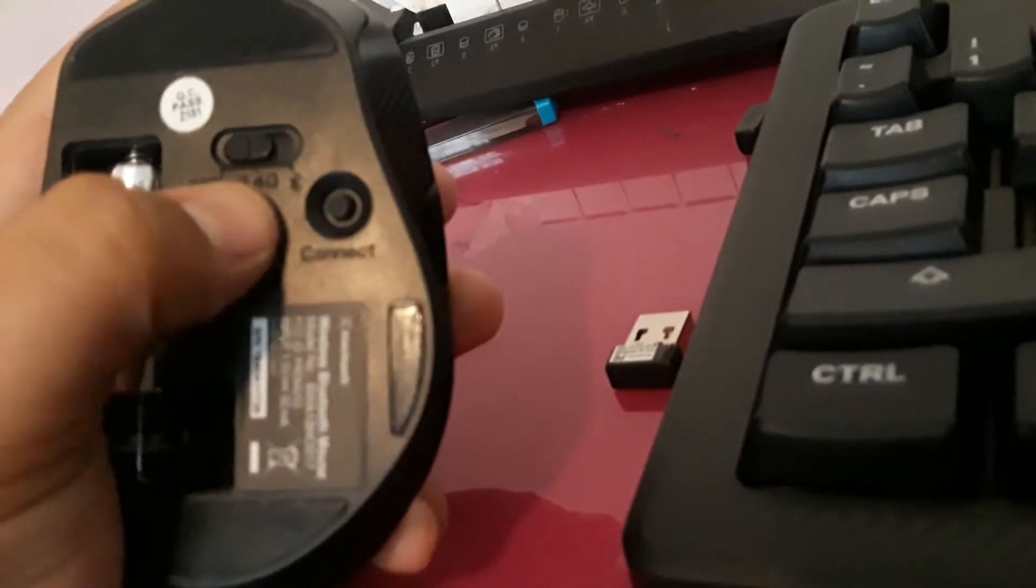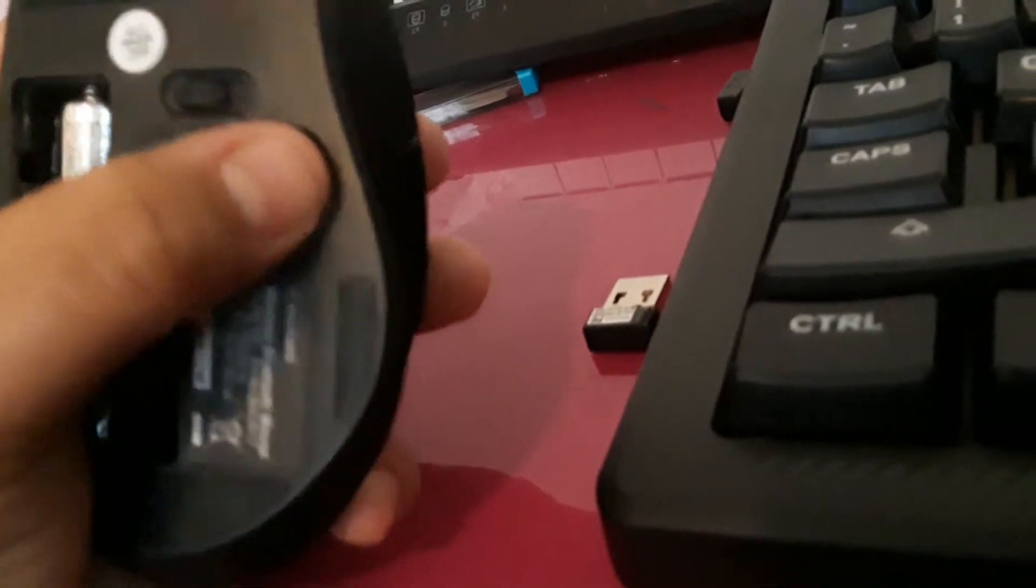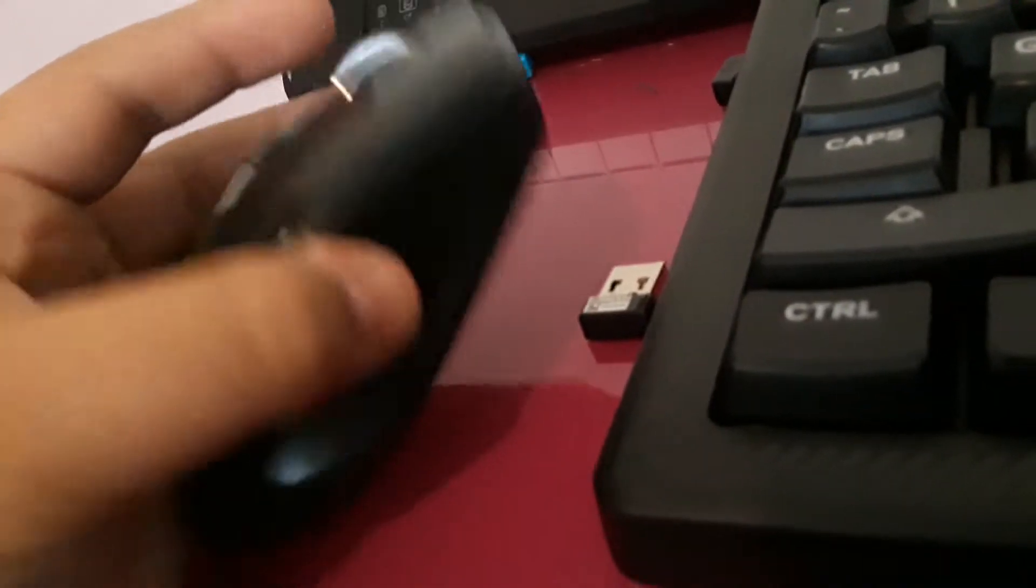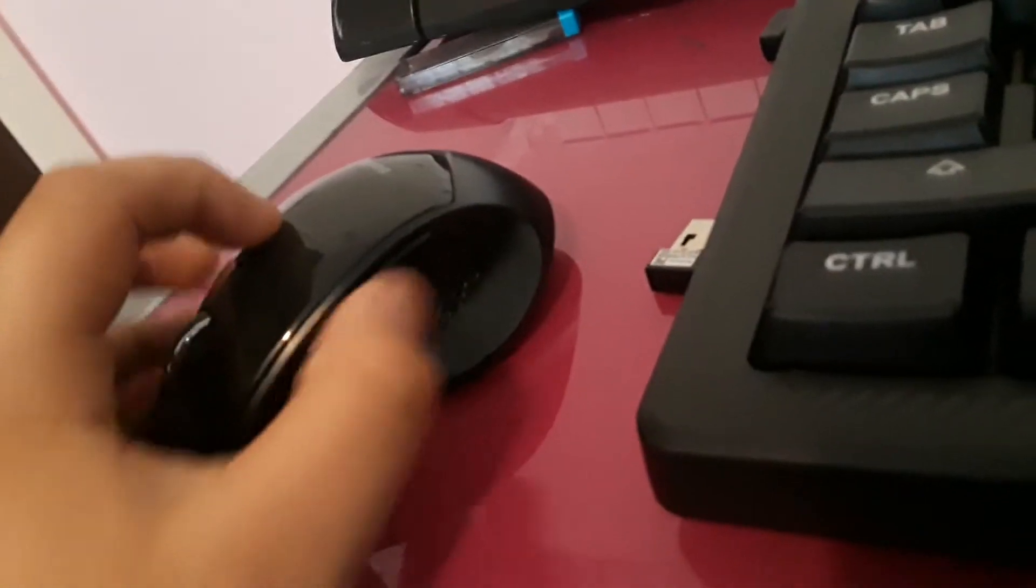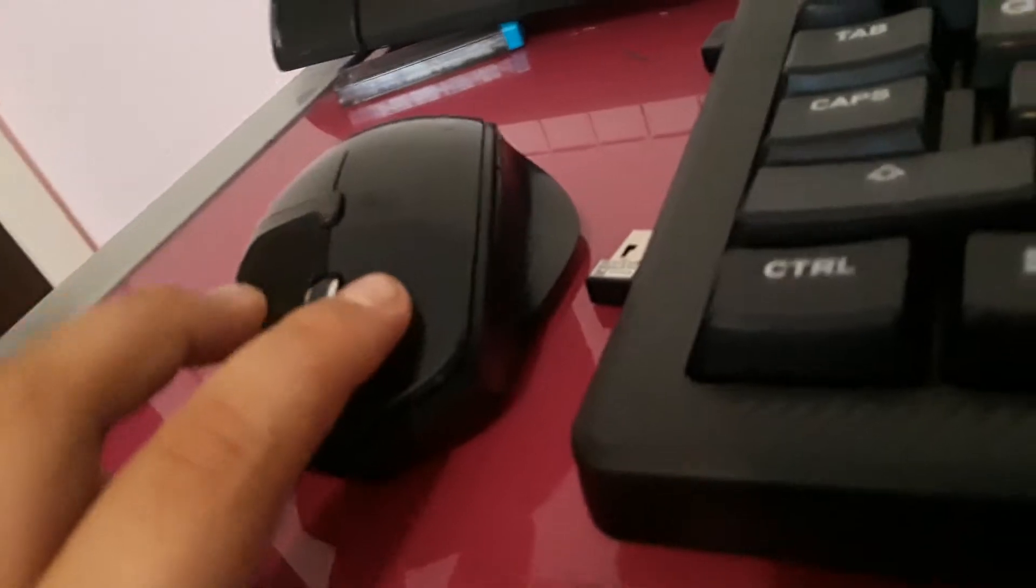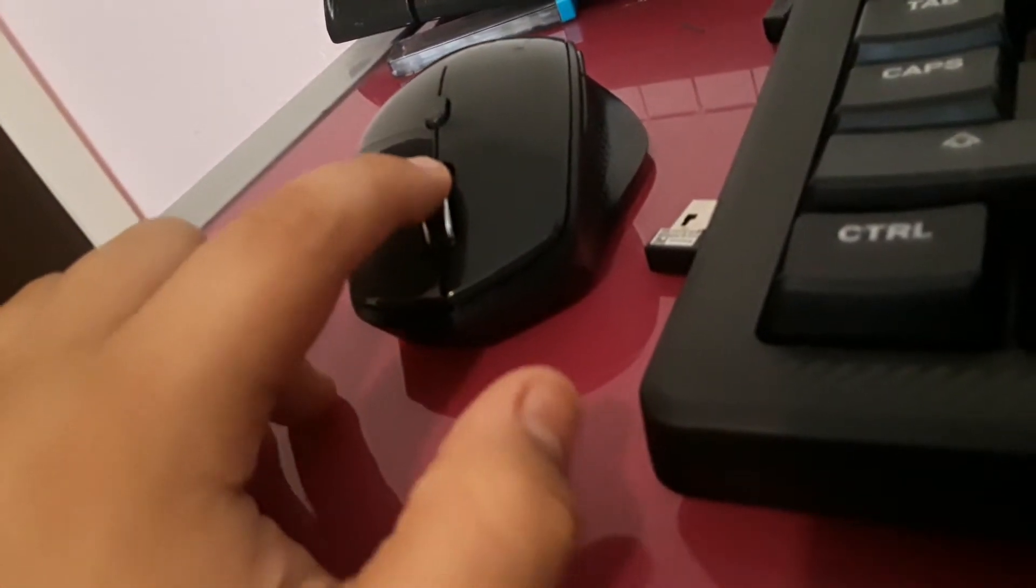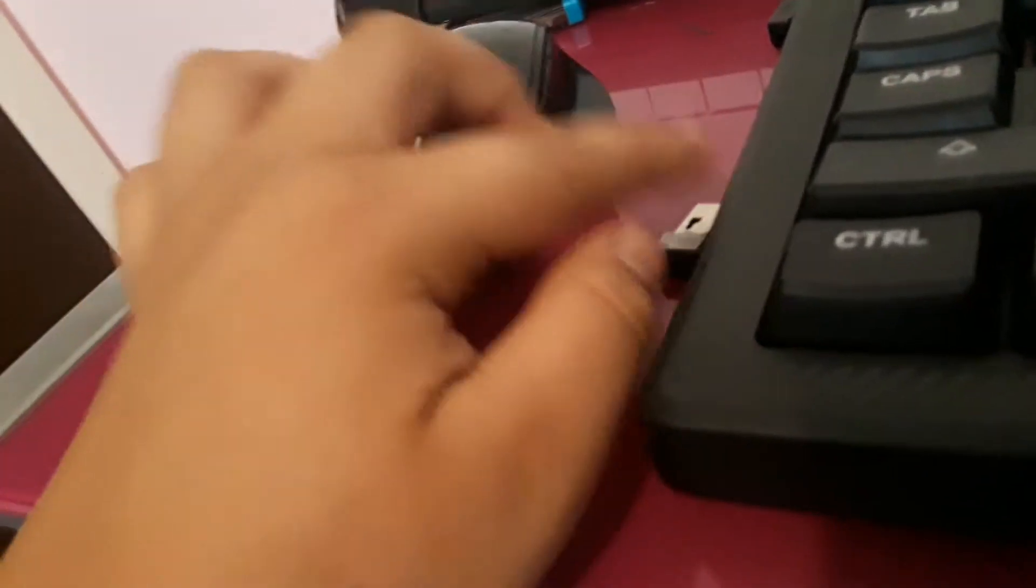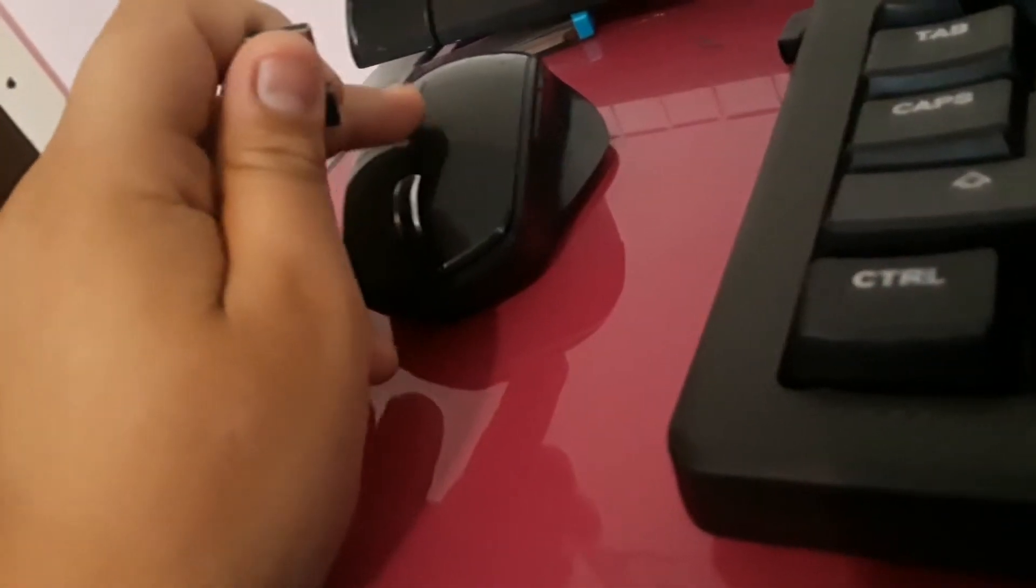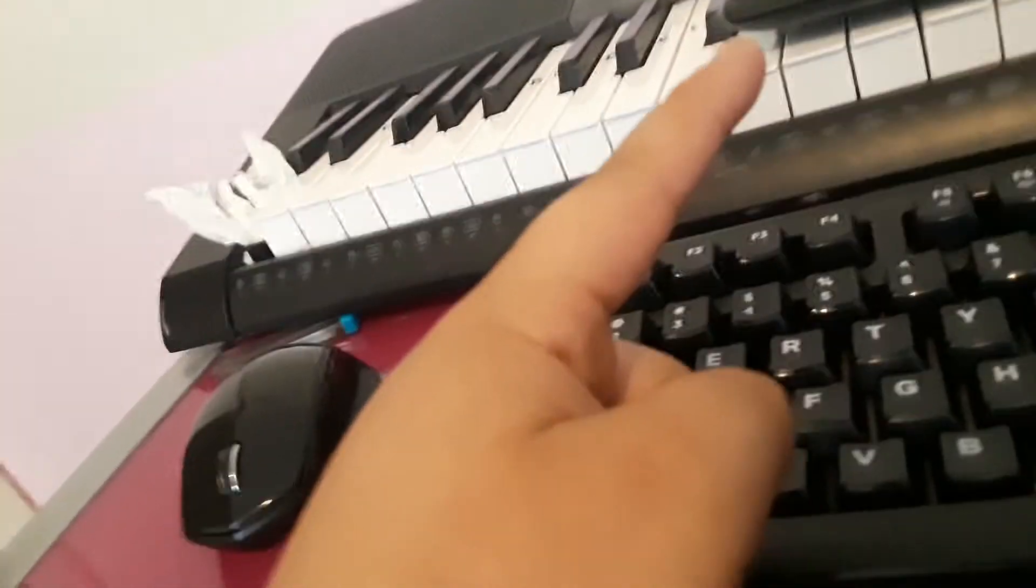And that is the connect button right there. It also has two side buttons here. This is a good starter mouse if you really want to start getting into gaming and stuff like that. Look at that, really clicky. These respond very fast. This was only $15, and that was $20 that came with that.